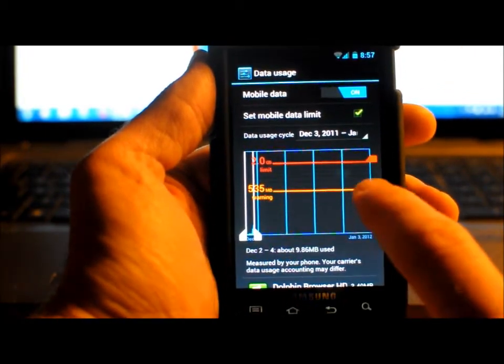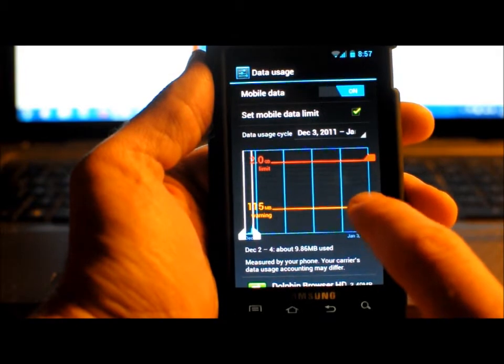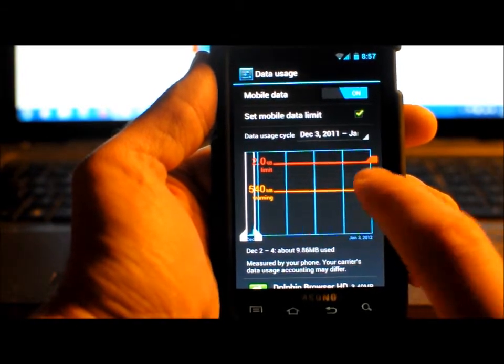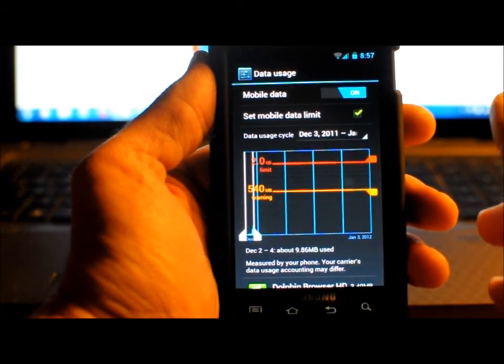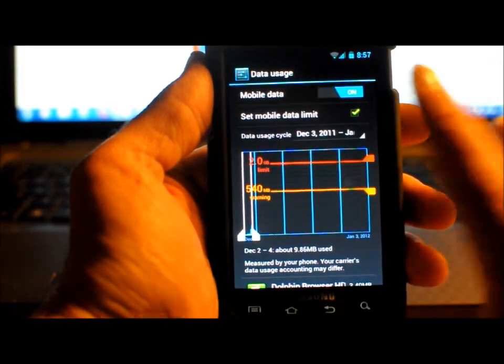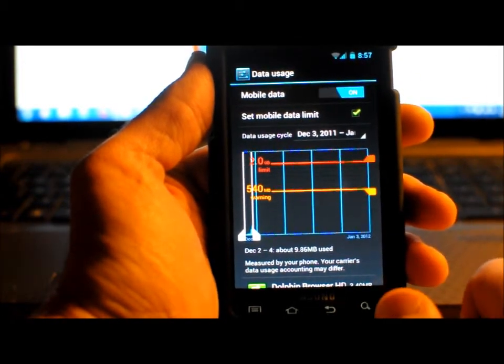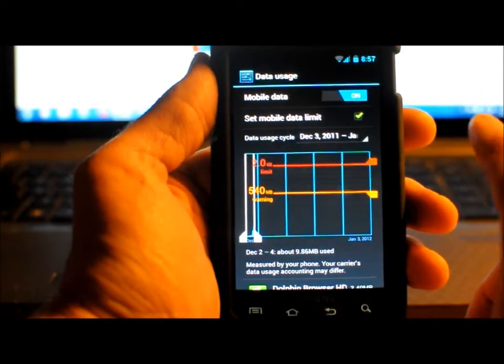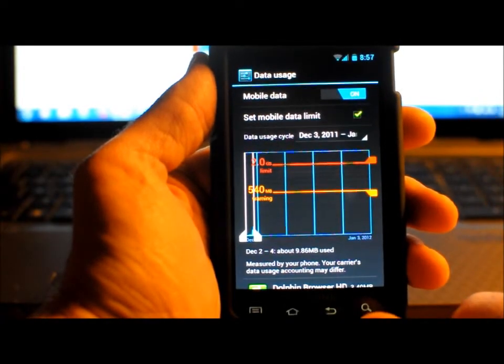You can also see here I set a warning. I arbitrarily set it at 500-something megabytes. That way I'll know if I'm really racking up the megabytes. It'll give me a warning telling me that I've hit that.